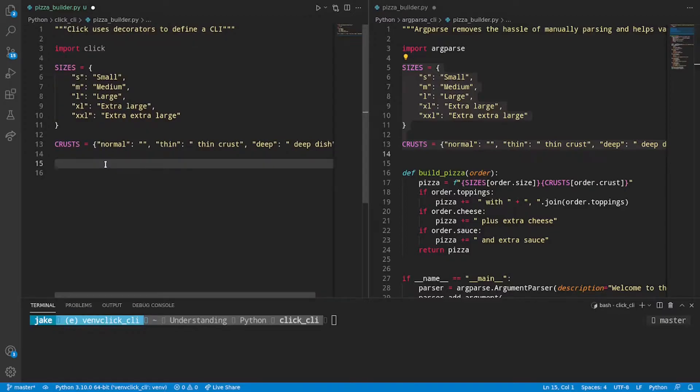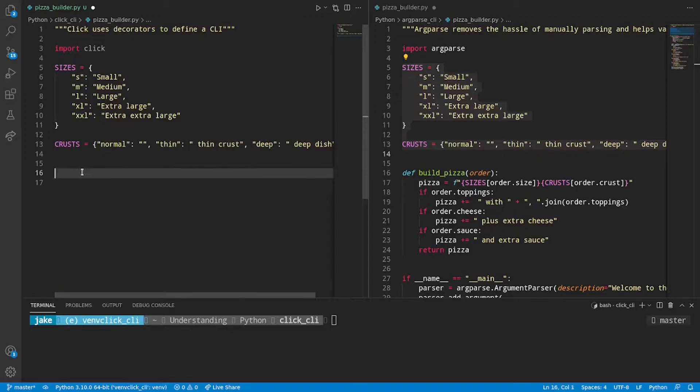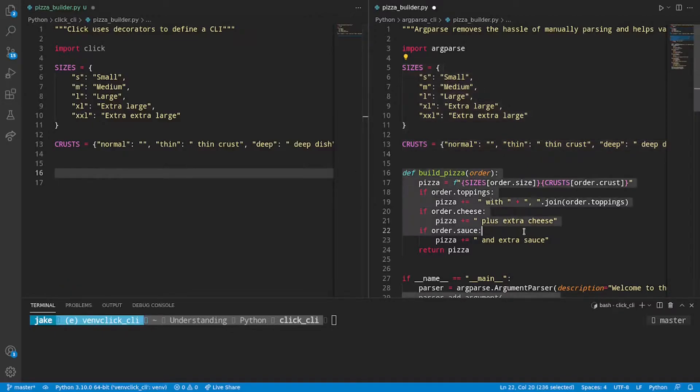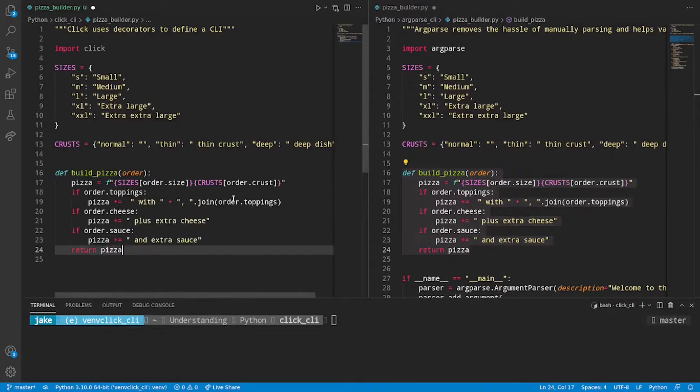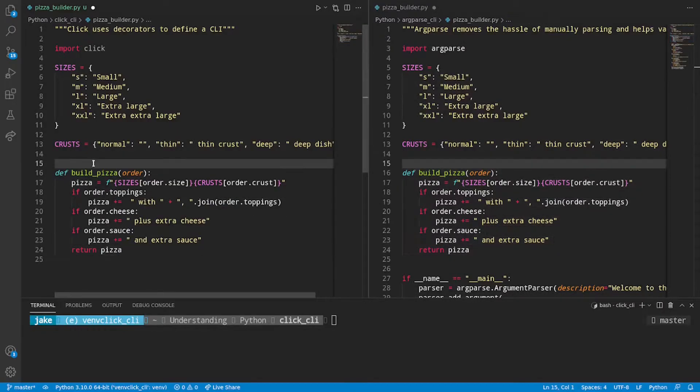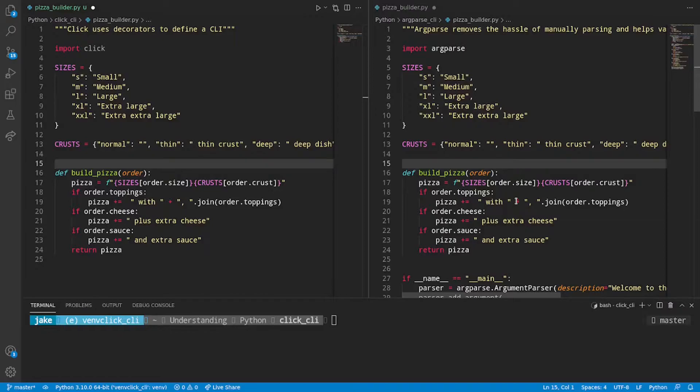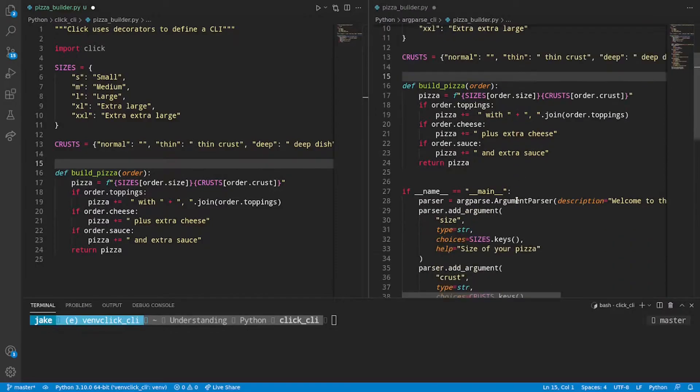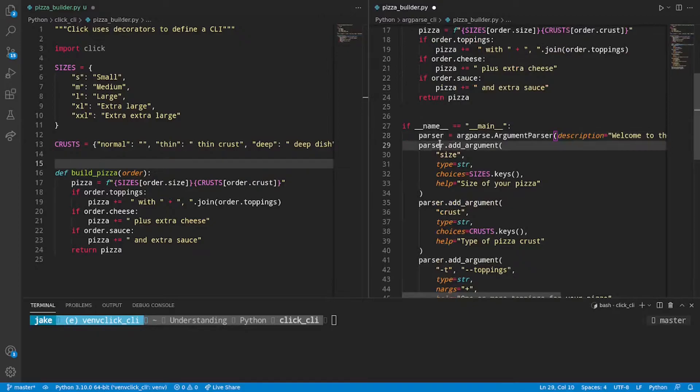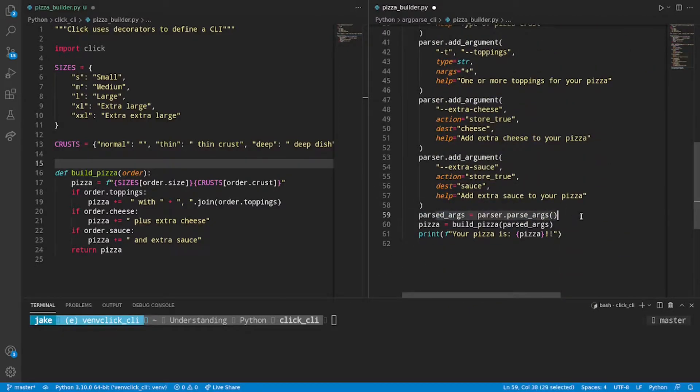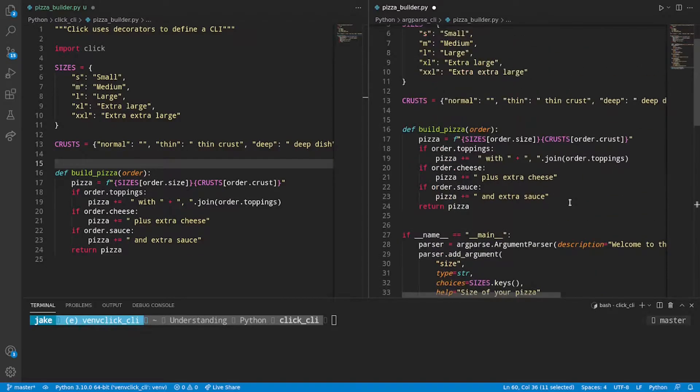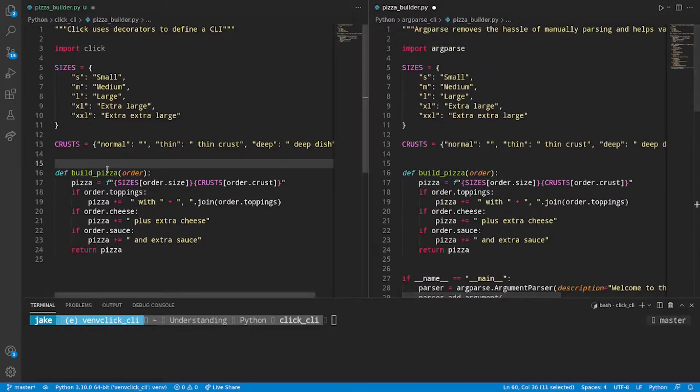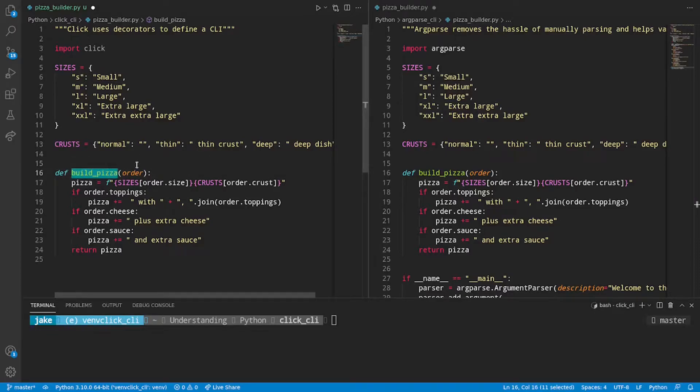Now next thing that we'll want to do is work on our build pizza method. So let's copy what we did on the right as a starting point and see how this needs to evolve as we introduce Click into the process.